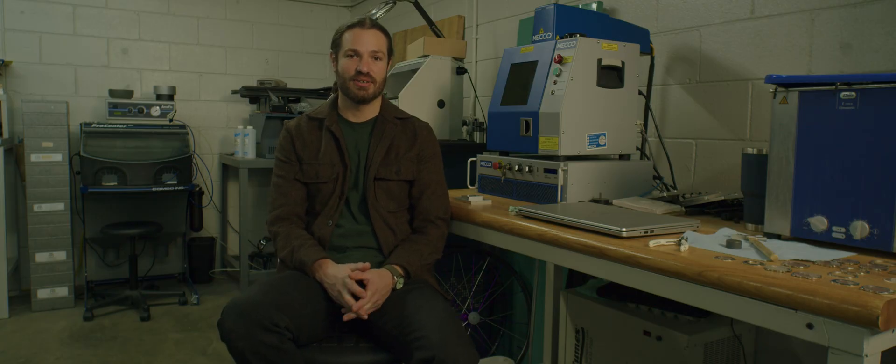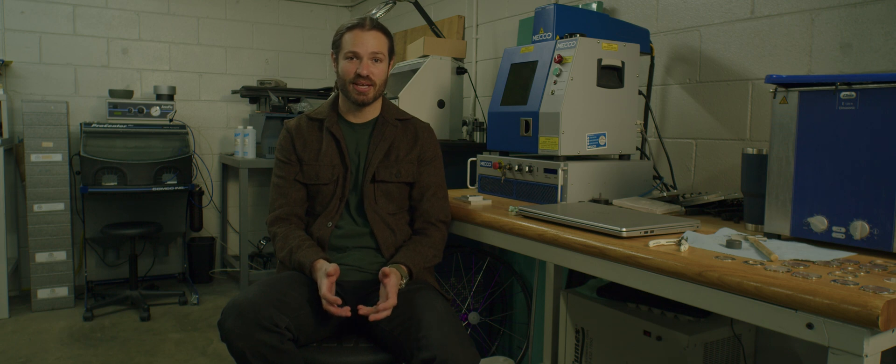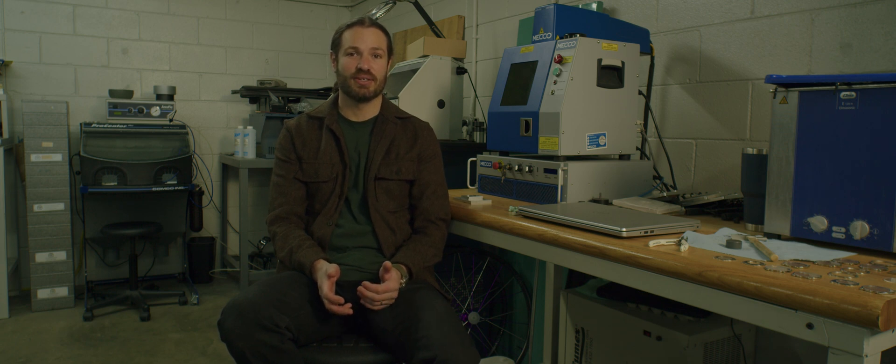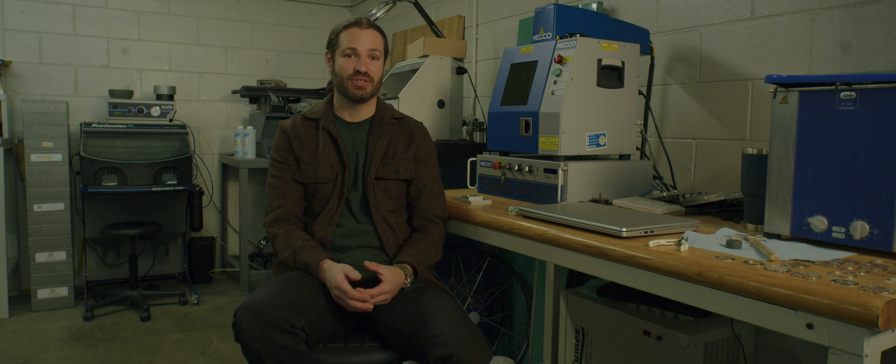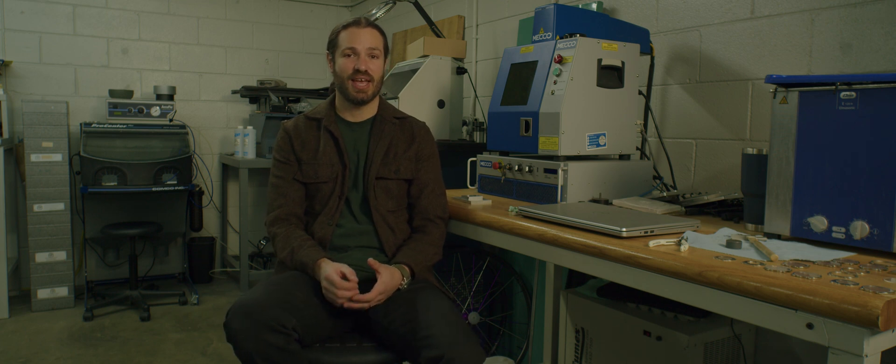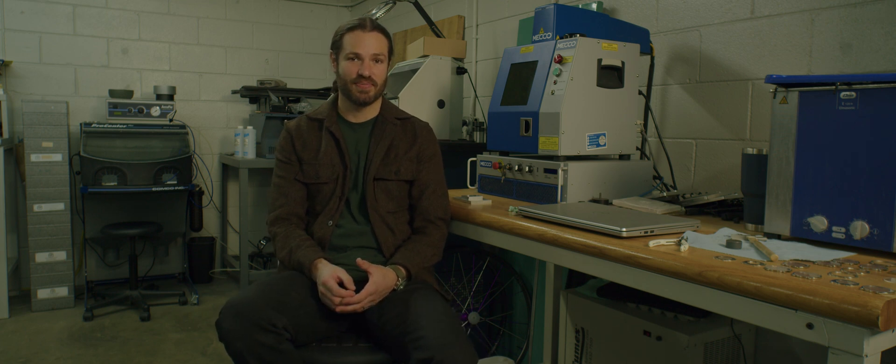Relatively new technology, at least in terms of watchmaking, but it's much more efficient than having to do hand engraving.